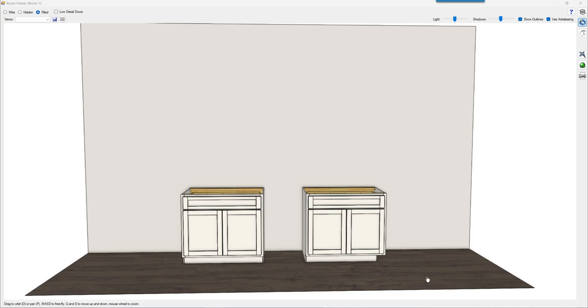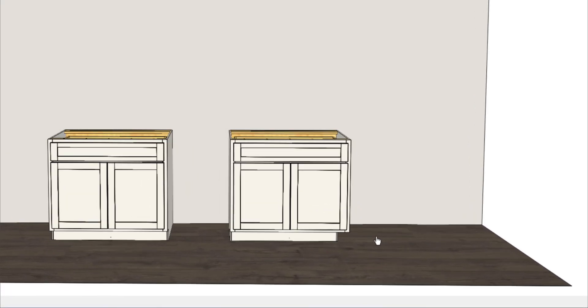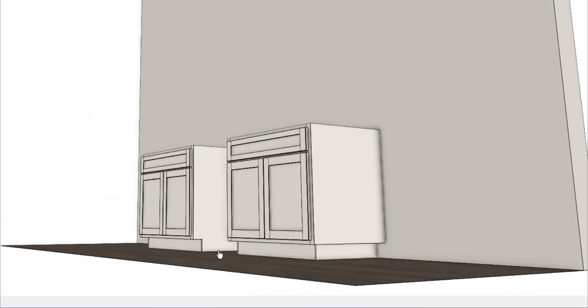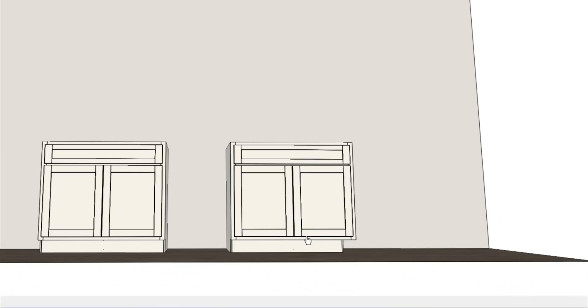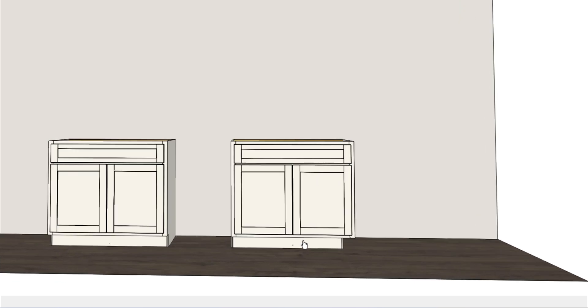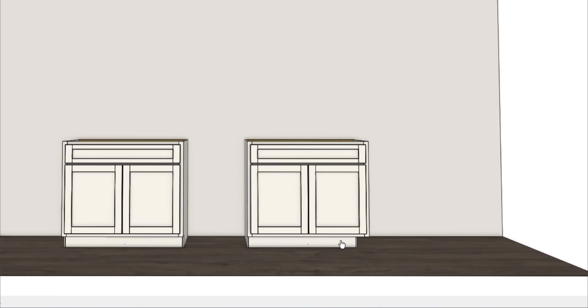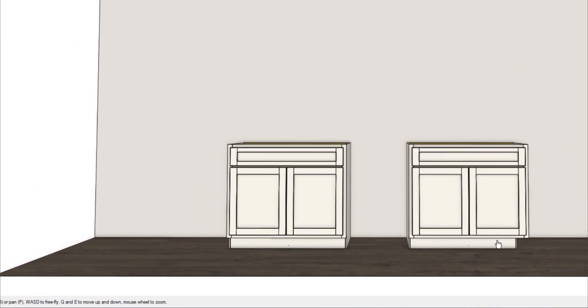In this video I'll go through the steps to add a toe kick recess at the end of a base cabinet like the one on the right and save it to your library for future use. I'll do this starting with a standard single drawer base cabinet. Let's get started.